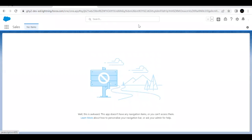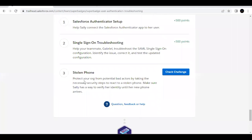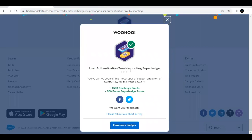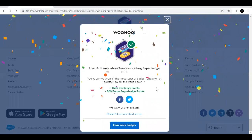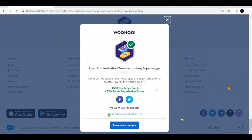Logged in as Sally successfully. Go back to the challenge, scroll to the bottom, and click Check Challenge — you should complete this challenge as well as the entire unit and super badge series. See you all in the next video — take care, goodbye, and make sure you subscribe to the channel!